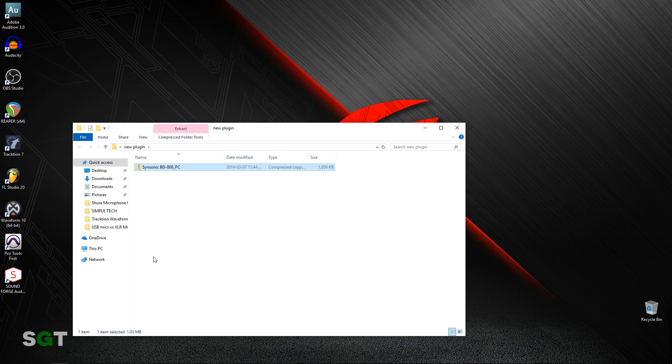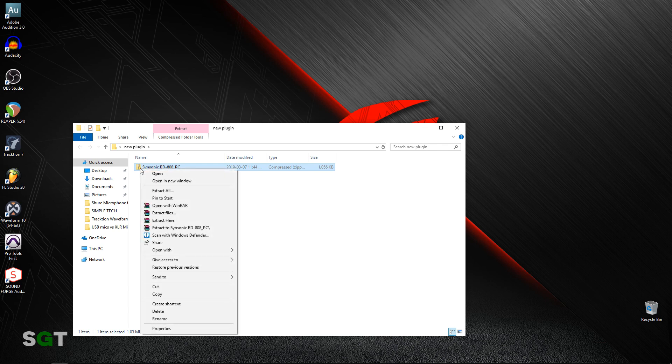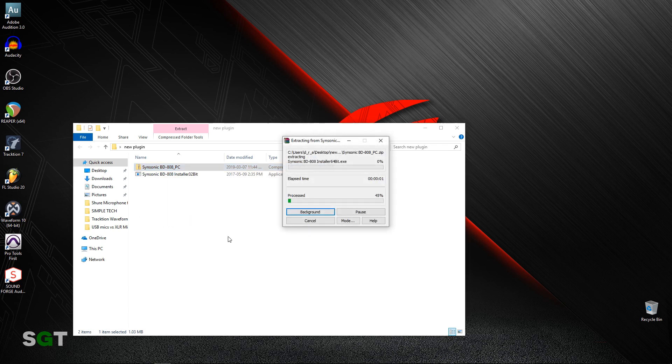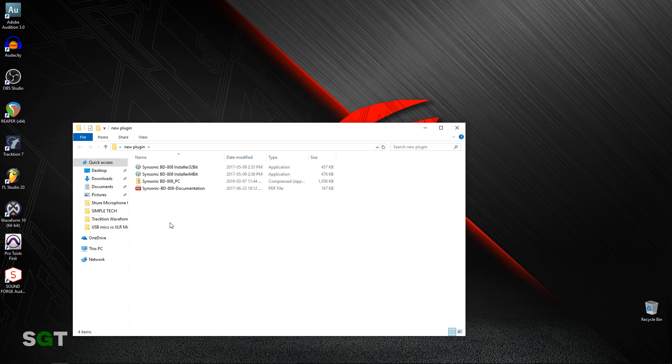So what we first want to do is unzip this, and once it's unzipped, click on the installer. We're going to use the 64-bit installer because that's what this system is.